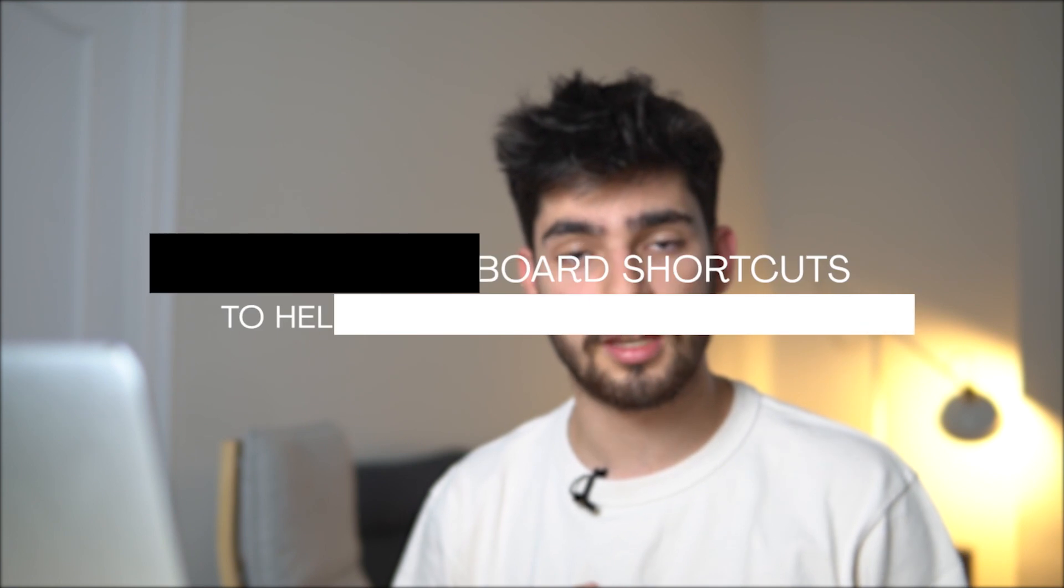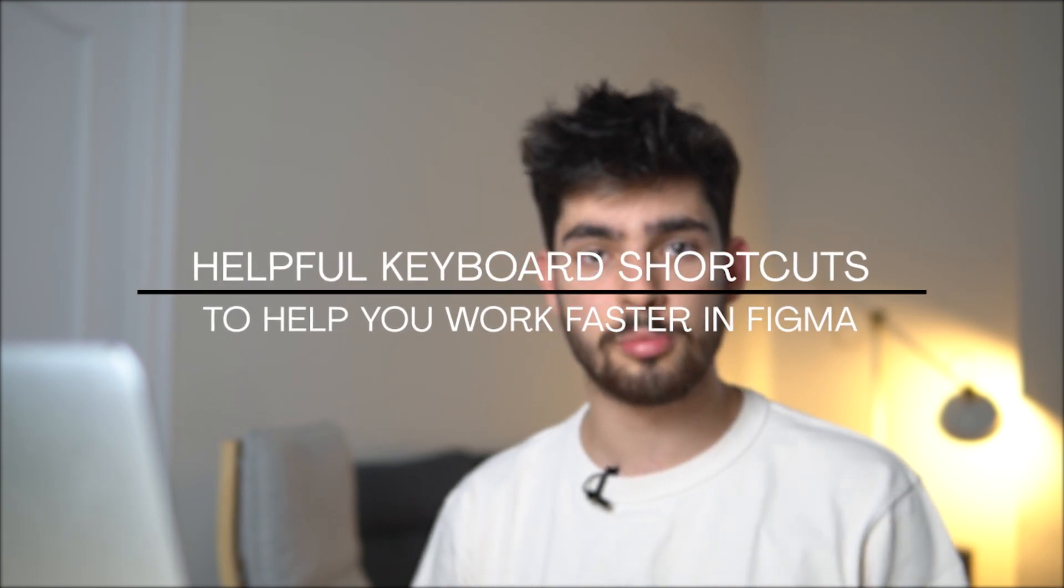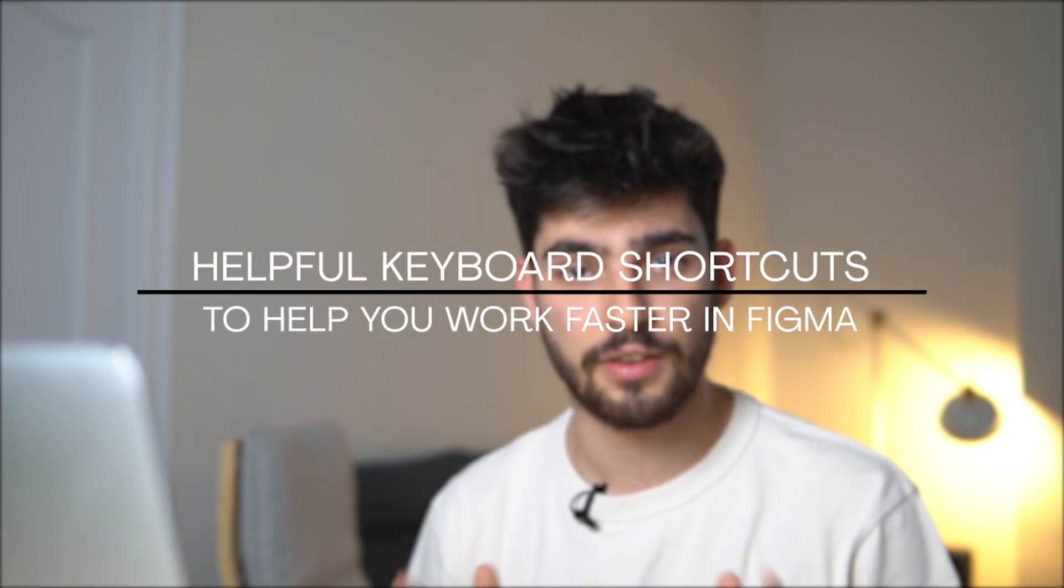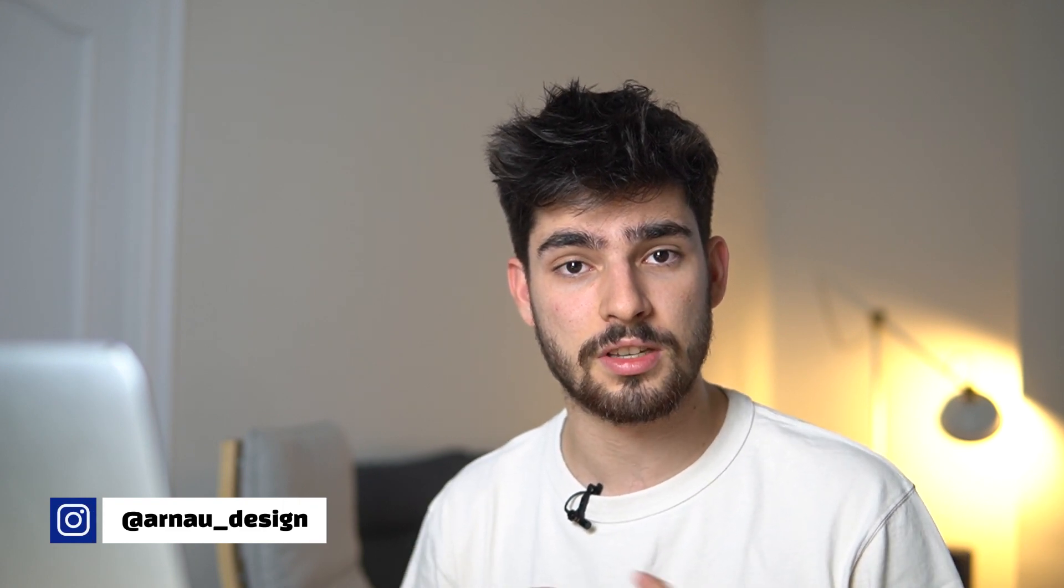Overall in this video we're going to try to go over some super helpful keyboard shortcuts that can help you work super fast in Figma. I'll try to go over some of the more unknown keyboard shortcuts in this video so you actually learn something instead of just learning the basic shortcuts.